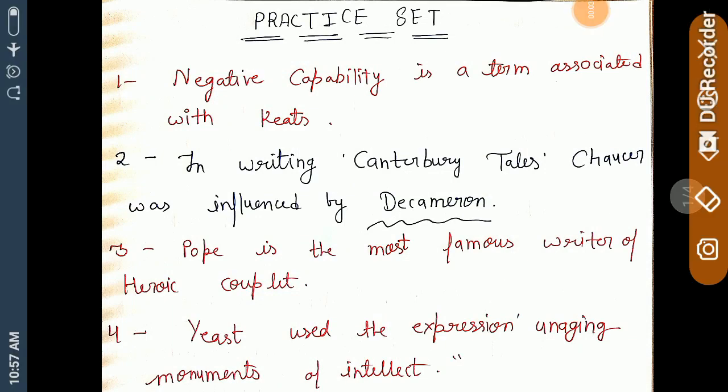Hello friends, welcome. Today in this practice set we are going to discuss only 15 very important points in English literature. Here we are discussing only answers and you can make questions by yourself.